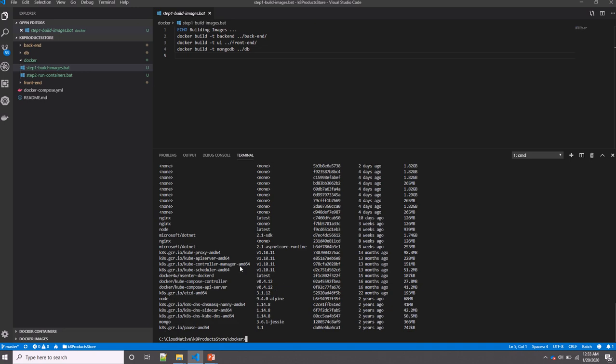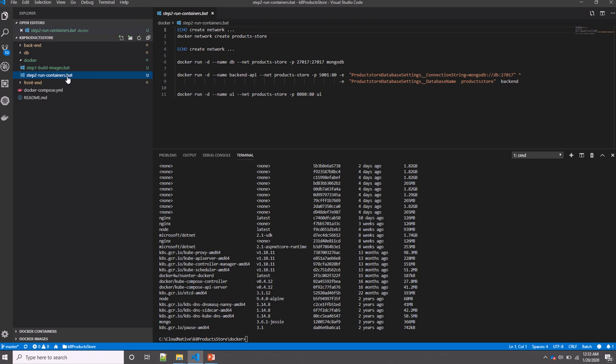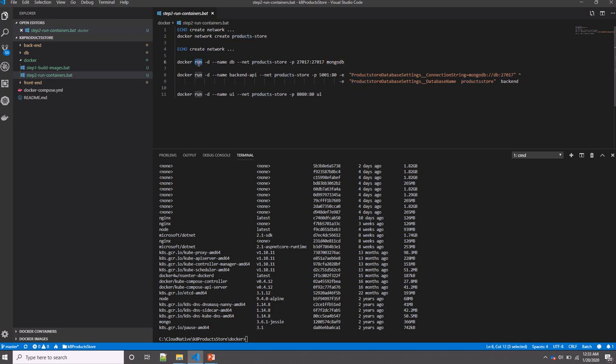Now going to the second step, which is running the containers. First, I need to create a network to allow containers to communicate internally. I'm calling this network 'productstore'. After that, I need to run my containers. So here I'm running the first container, which is my MongoDB. I'm using the run command, running it in detached mode, specifying the name of that container, which is called 'database', specifying the network it will use—productstore, which is already created from the first step here—and then I'm specifying the ports.